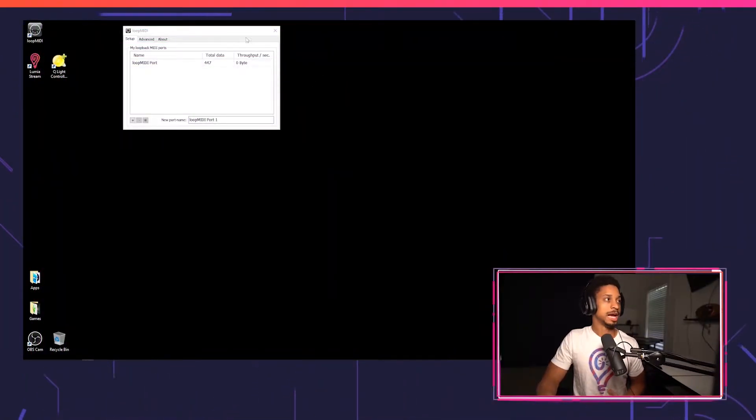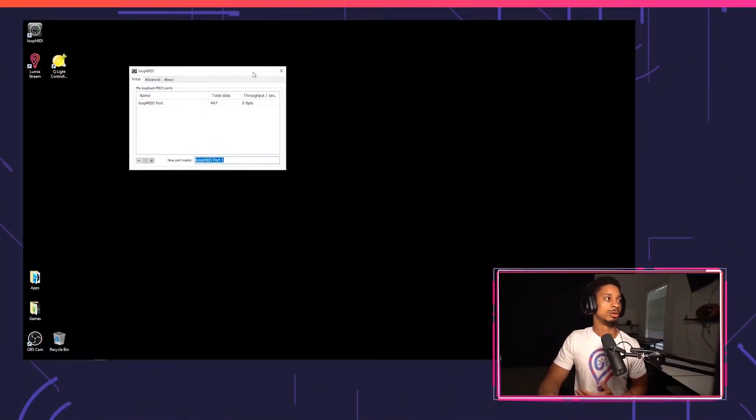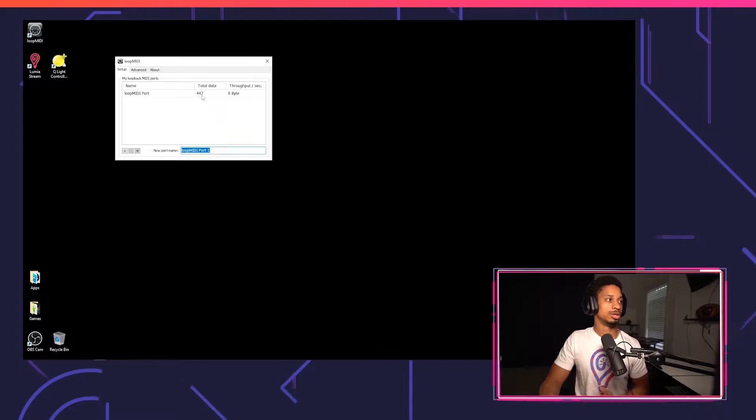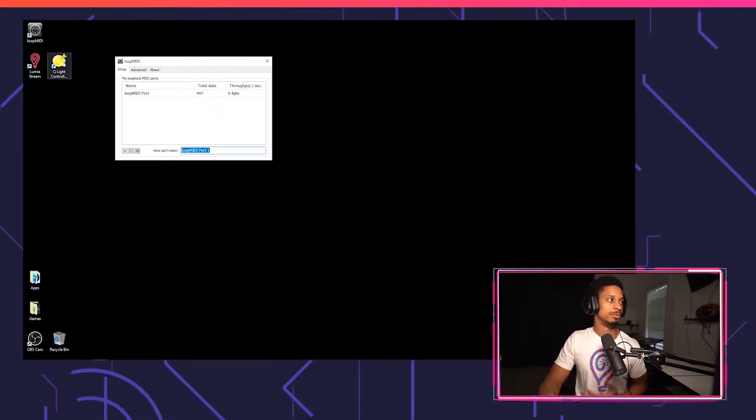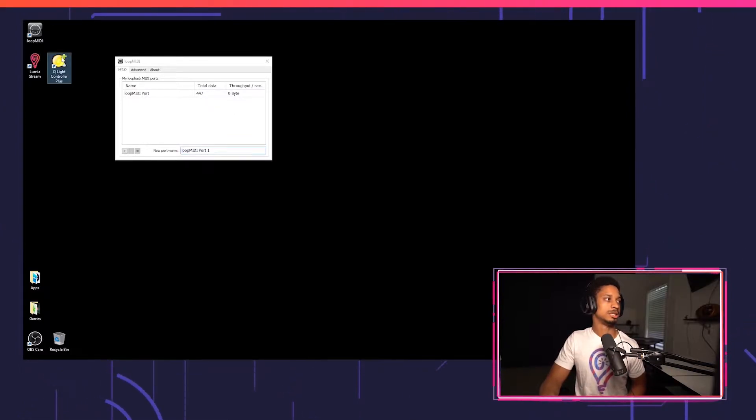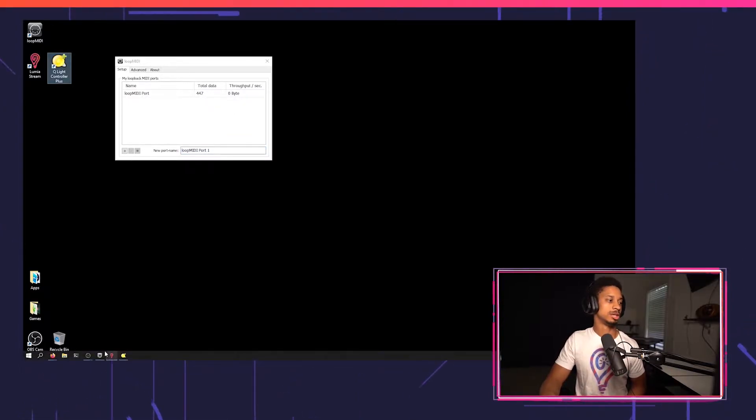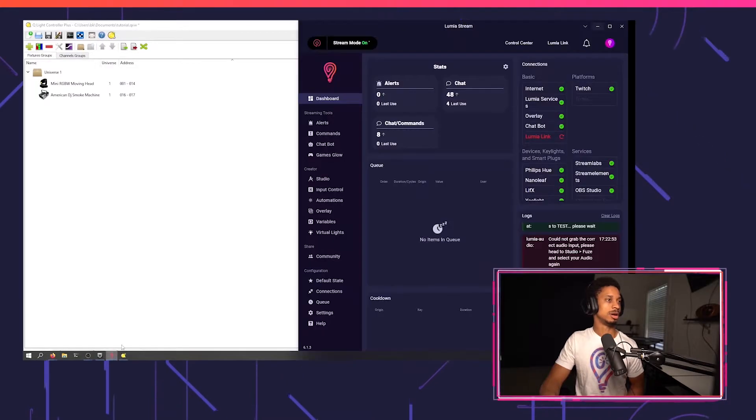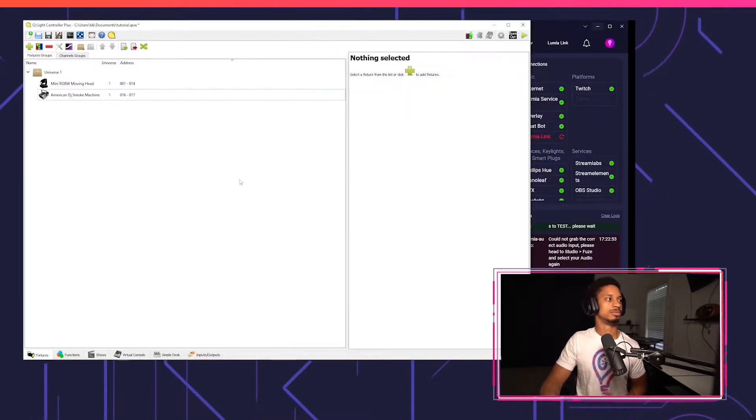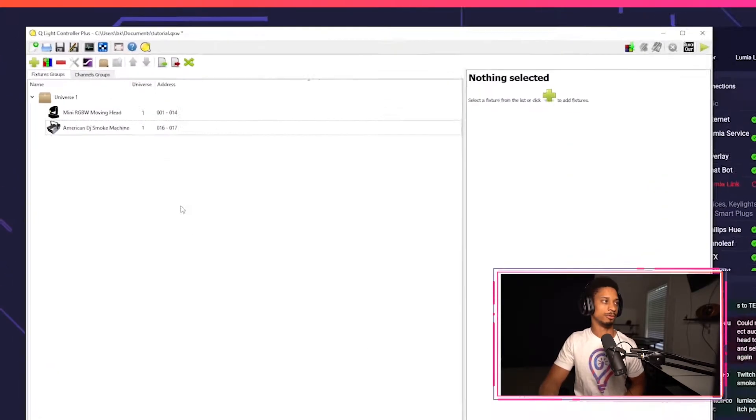So before we begin, as usual, make sure Loop MIDI is on. Make sure your port is connected and you're good to go. Then start QLC Plus and Lumia Stream. I already have both of those on, so I'm just going to bring them to the forefront.